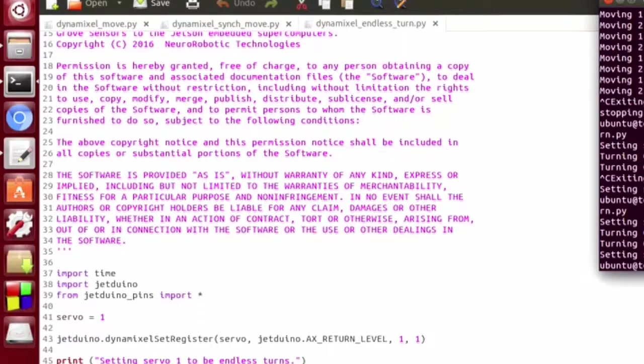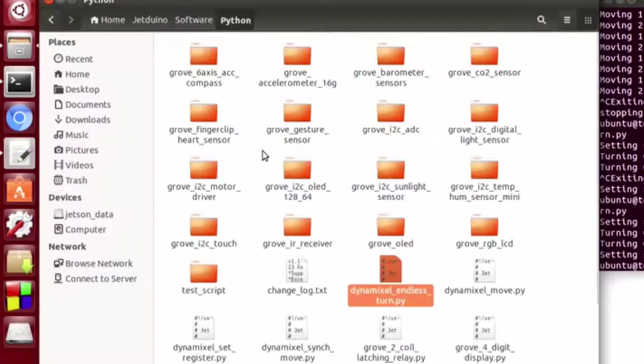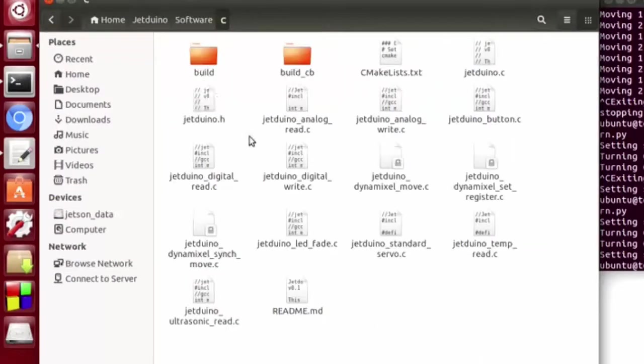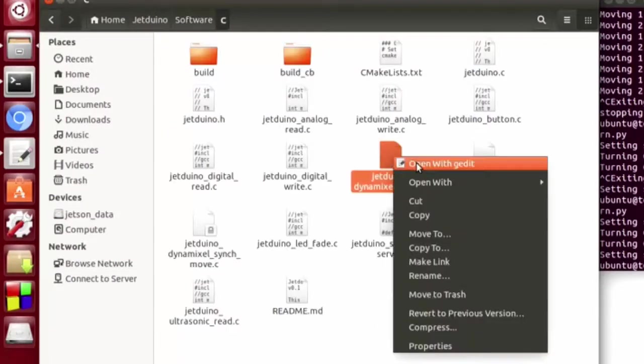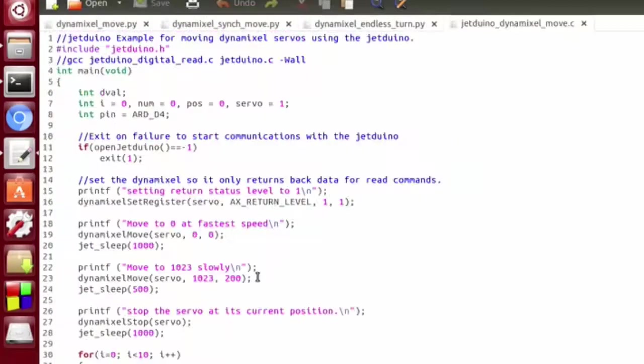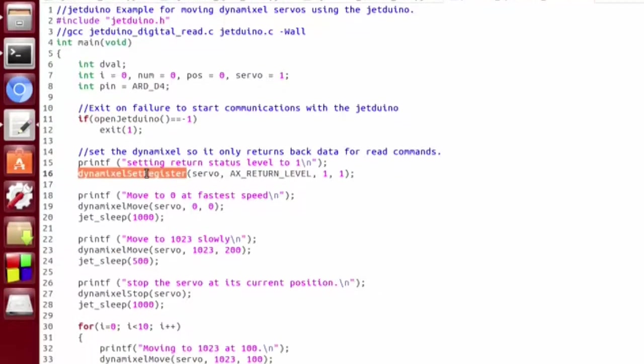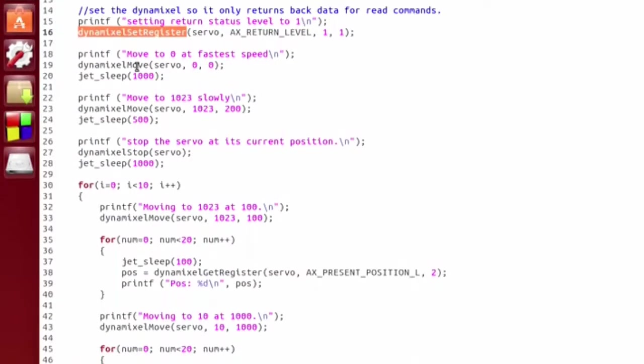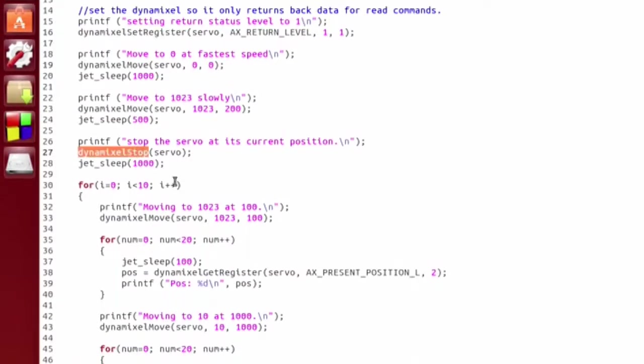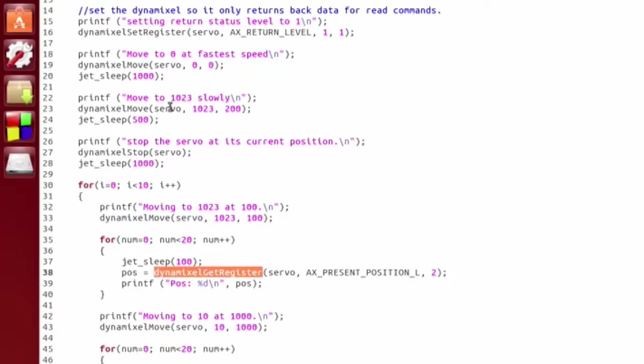Please note that you have identical functionality that's available in the C library. After you open your Jeduino, you have the Dynamixel set registers, moves, stops, get register, and so on. So you have all the same functionality for the C interface as you do for the Python interface. I'm not going to demonstrate that here since it does the same thing, but I wanted to make sure you're aware of it.